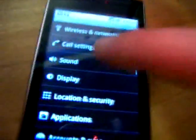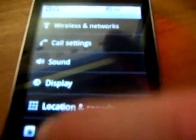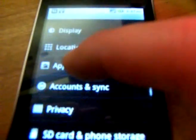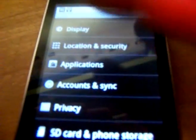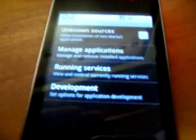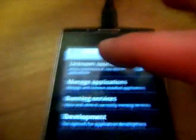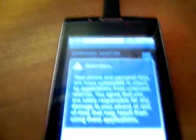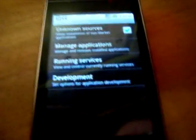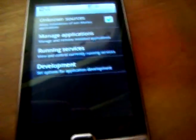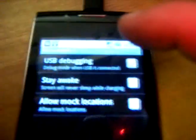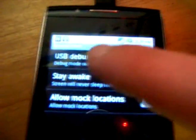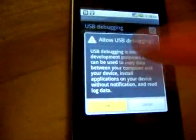And then we want to go into settings, applications, turn on unknown sources. Go into development, turn on USB debugging, click OK.